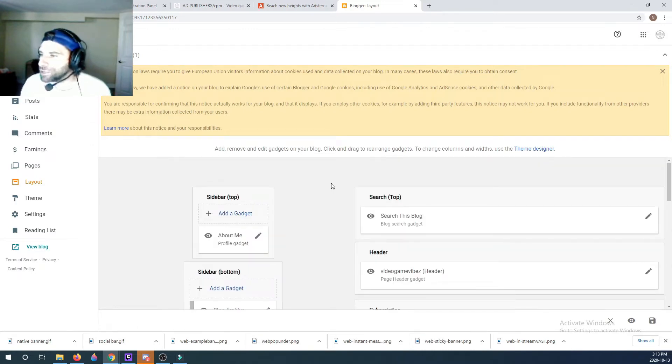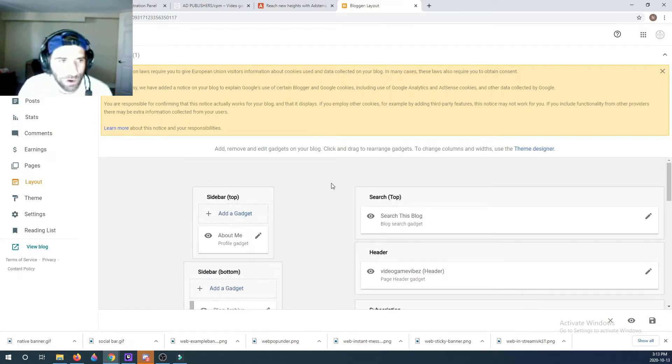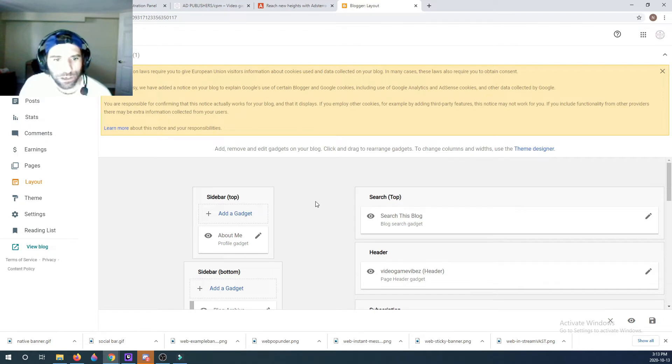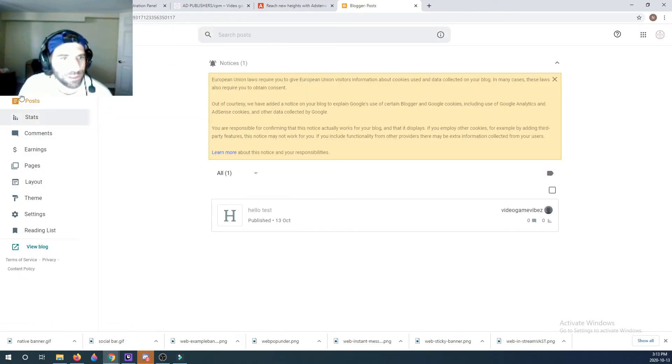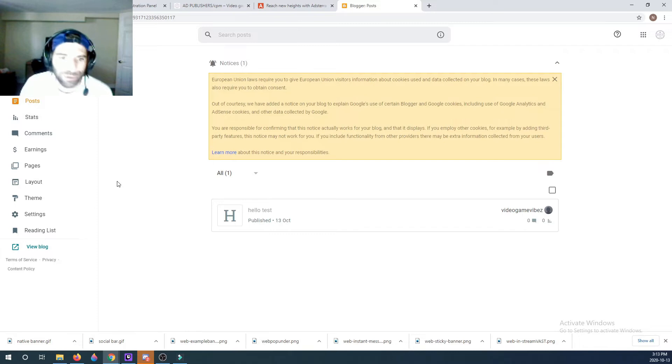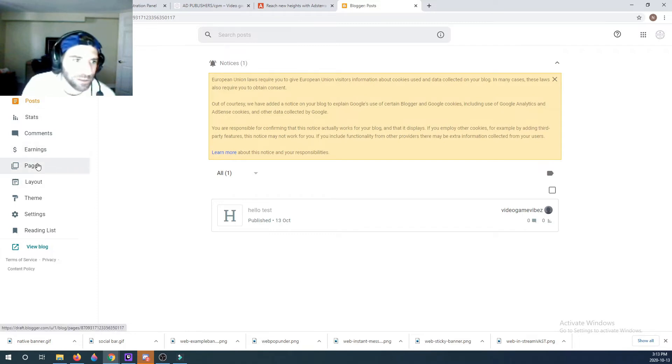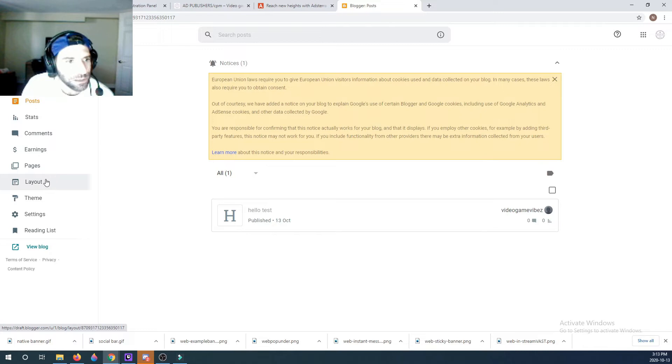The pop-unders from AdsTerra do work on Blogger. And all you need to do is, you see here I'm in my Blogger. Simple Blogger. I'm not working on this web page, it's just for illustration purposes.